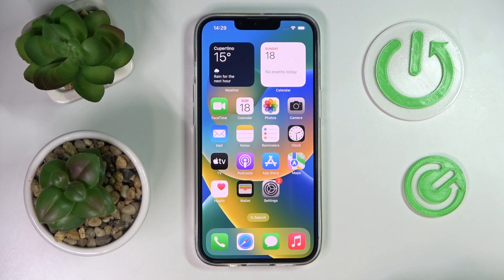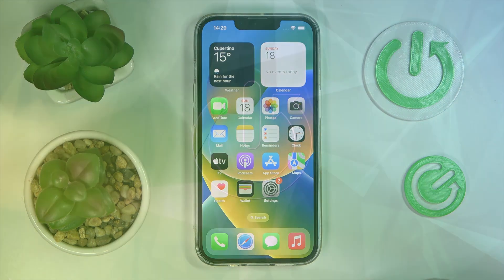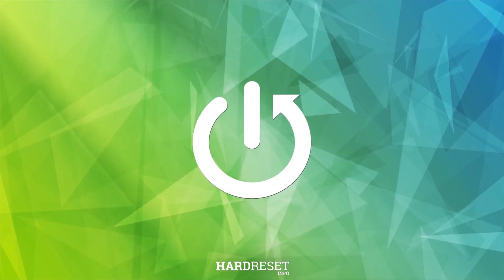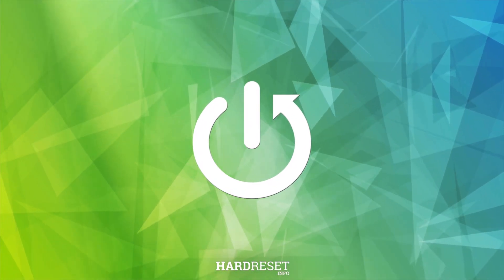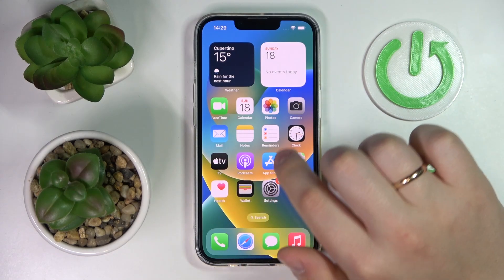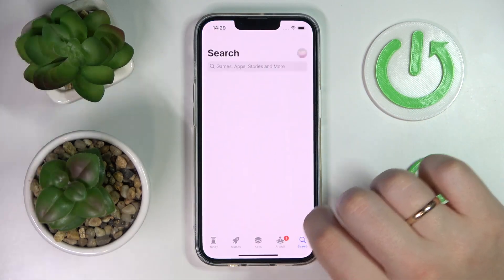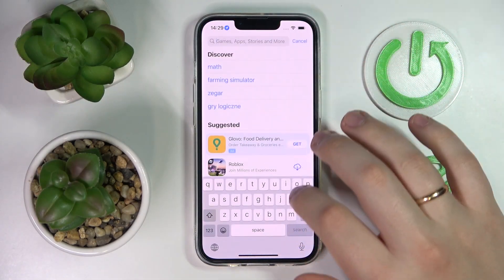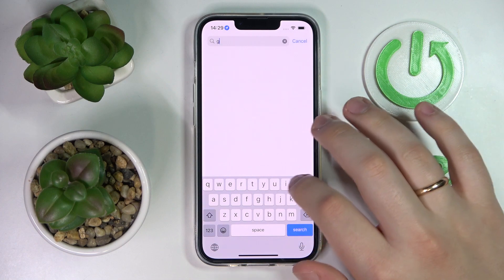This is the new iPhone 14 and today we would like to show how you can download and install Google Chrome on it. First of all, you need to launch the App Store. At the search bar, type in Google Chrome.